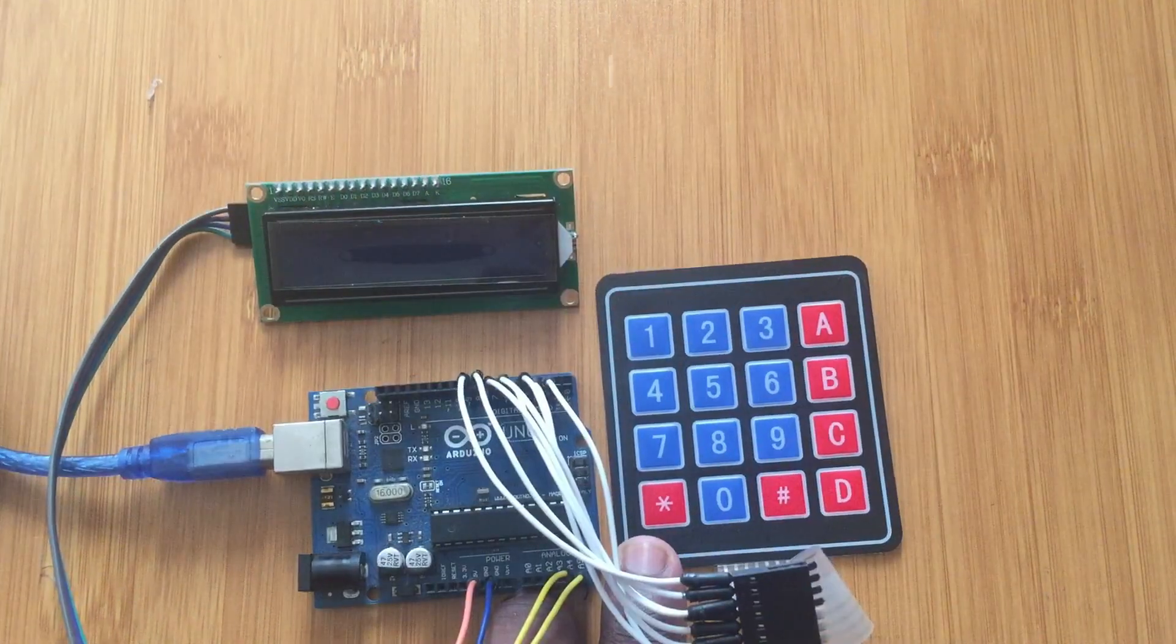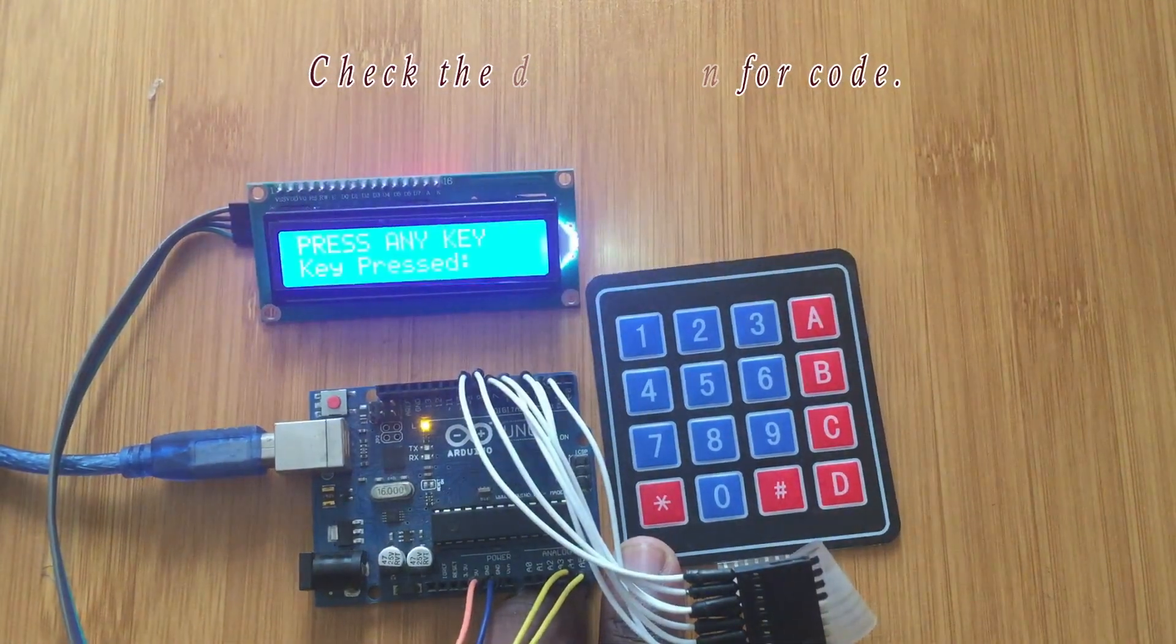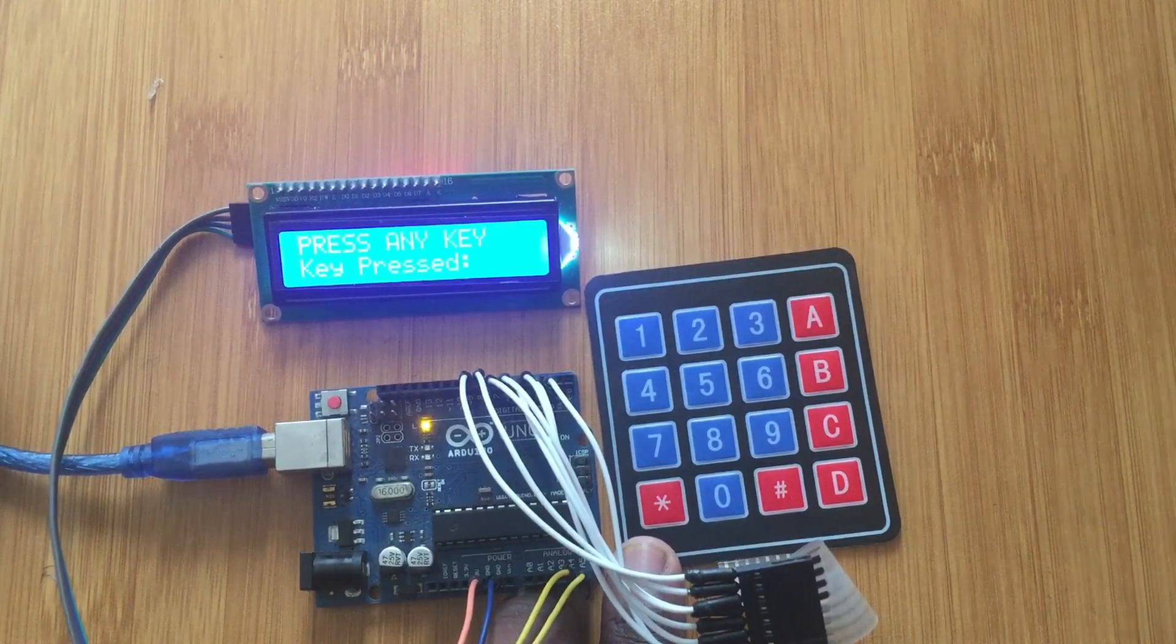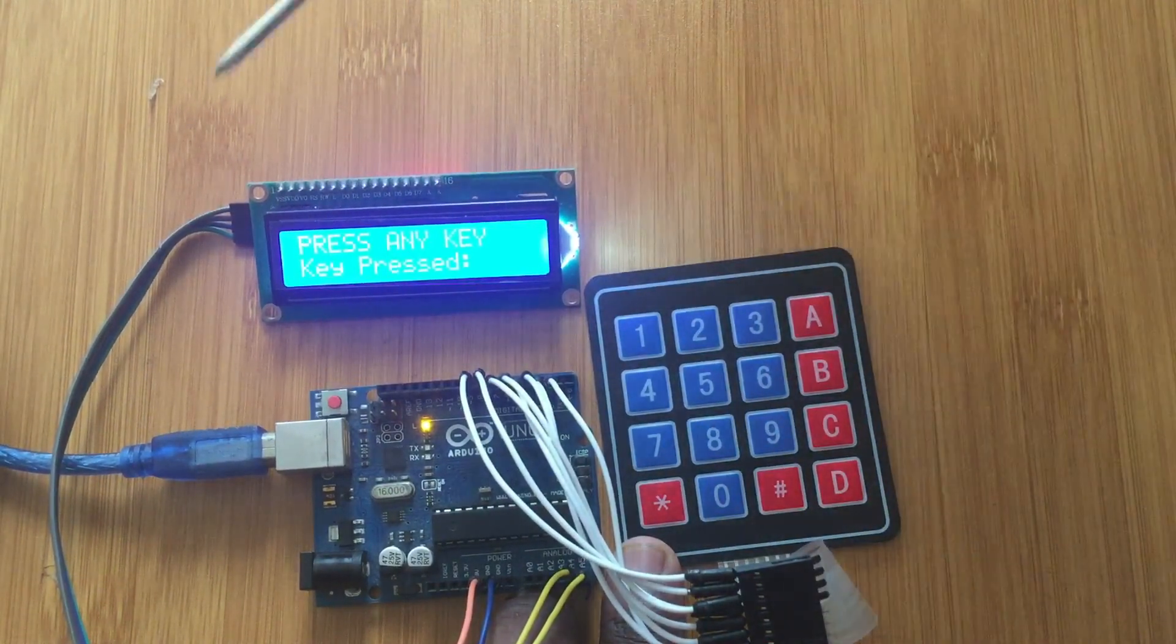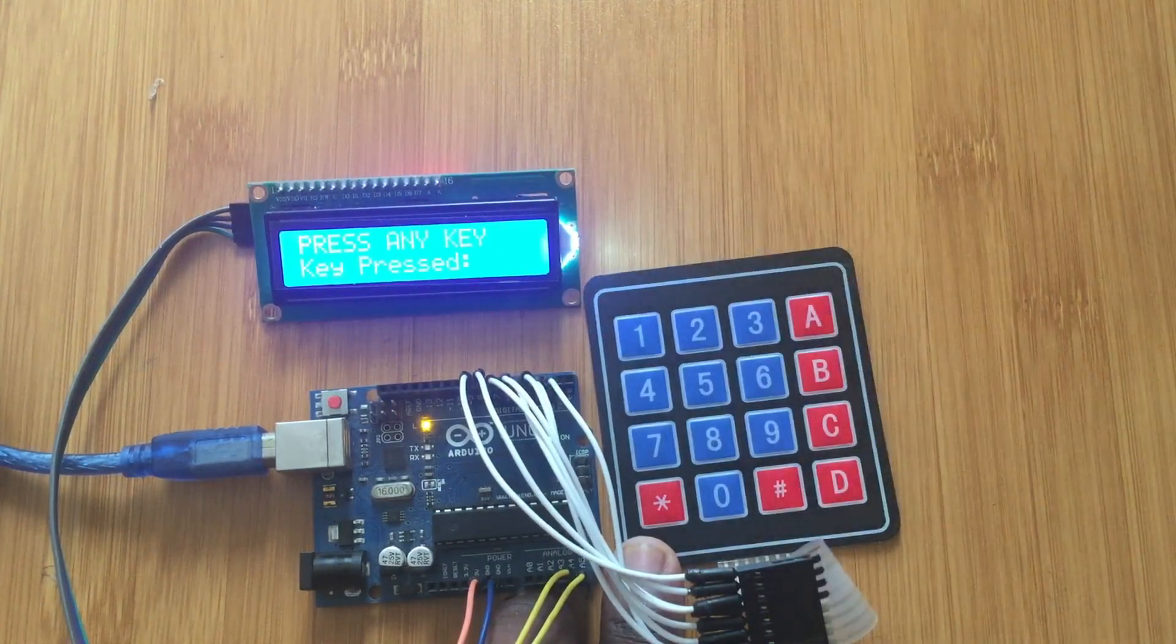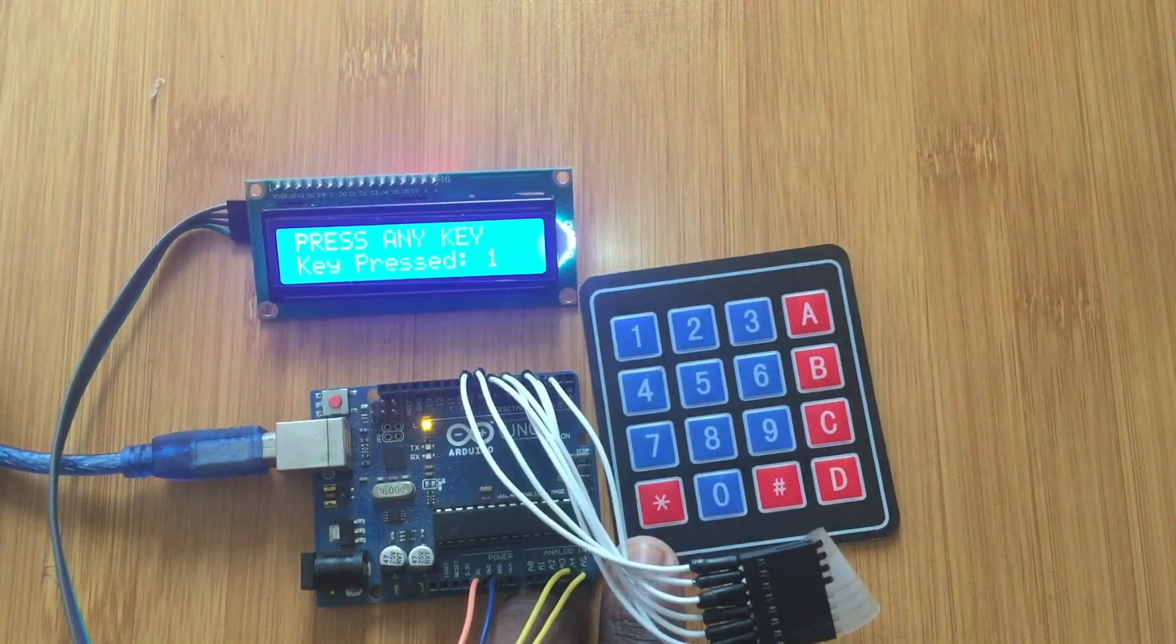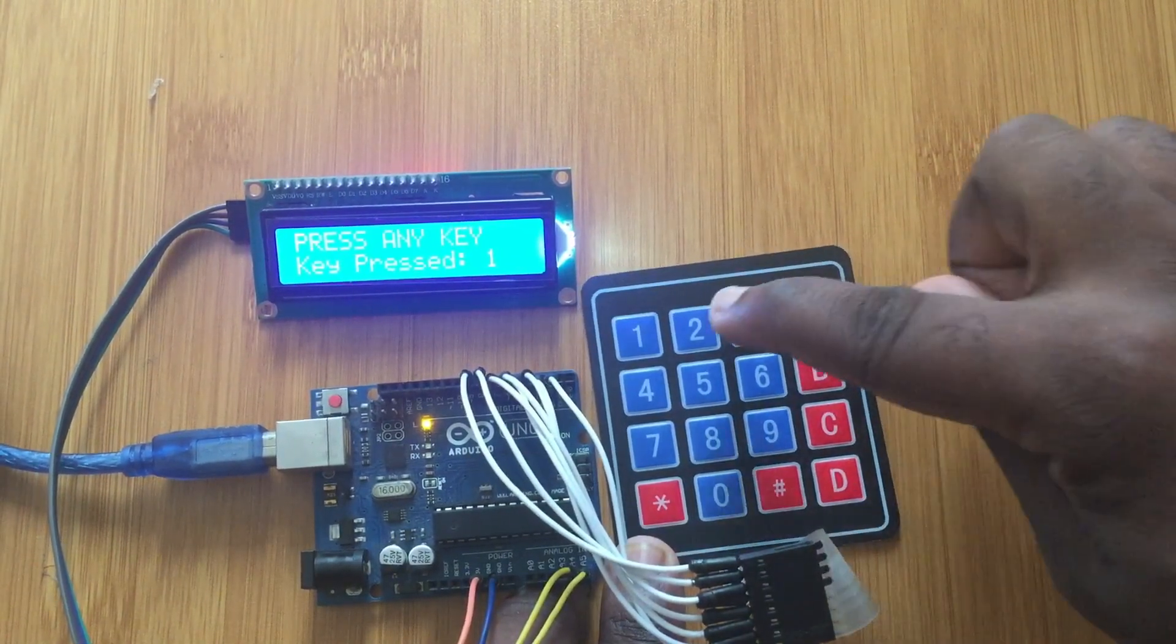Let's now upload our code and see what happens. So the code is now uploaded and you can see on the screen here it is saying press any key. So when you press a key, the key value is going to appear here on the screen. For example, if I press 1, you discover there is 1 on the LCD screen.